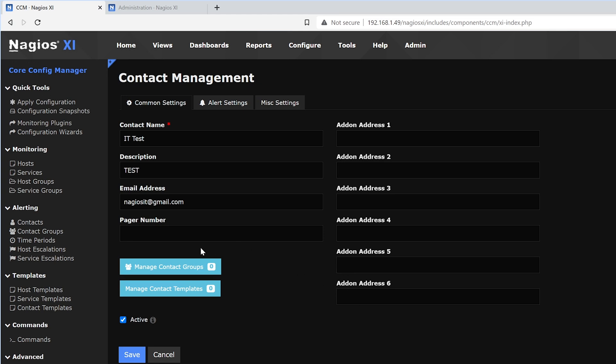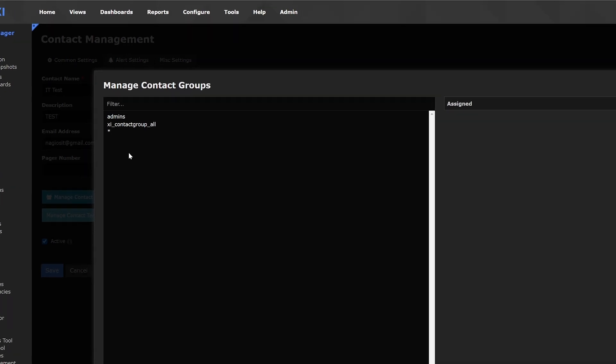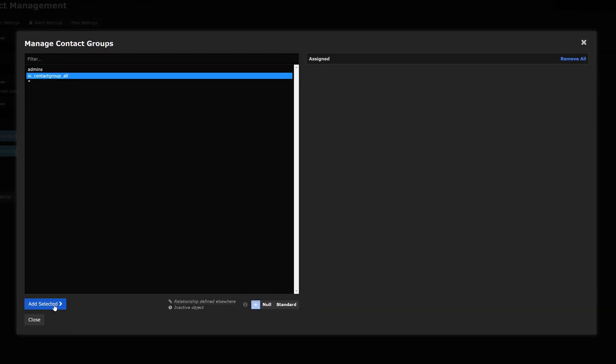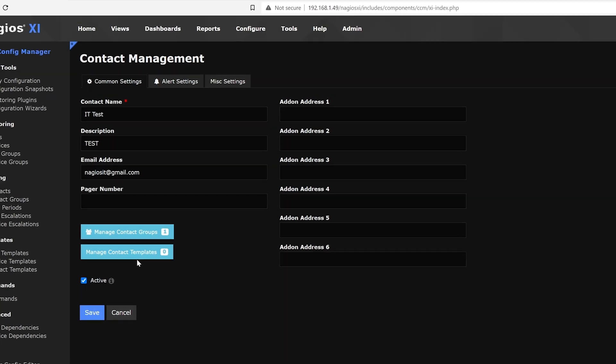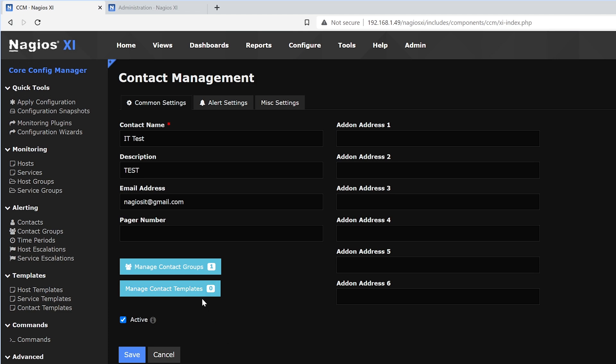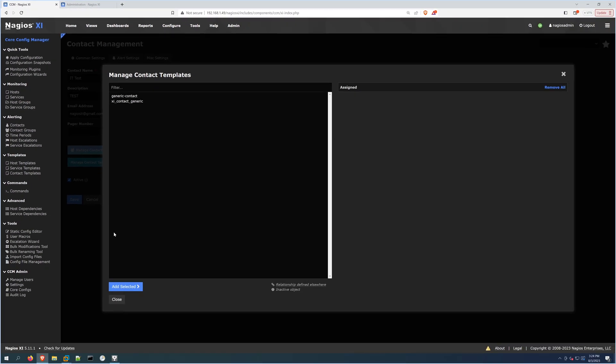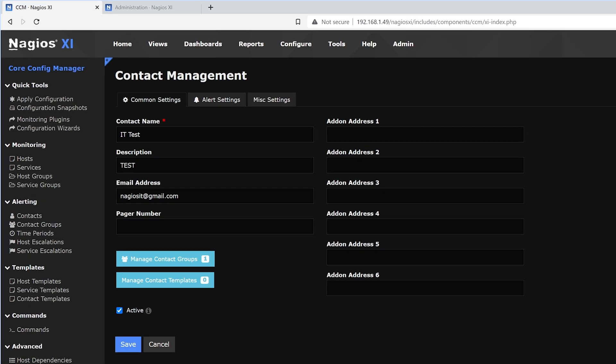Then underneath that, we have Manage Contact Groups. Here we could select admin or XI contact group, and it'll be assigned on the right side. We'll close. And we find another tab for Manage Contact Templates, which we could add to a template here. Below that, we could find if the user is going to be active or non-active.